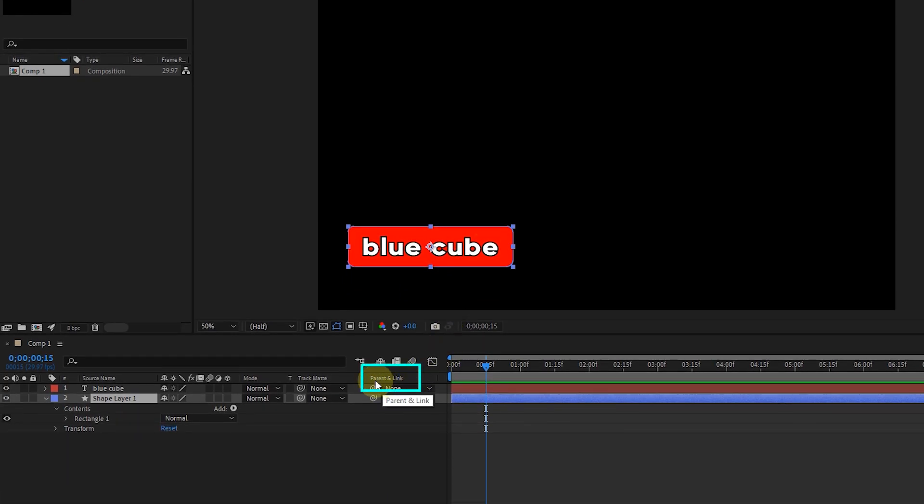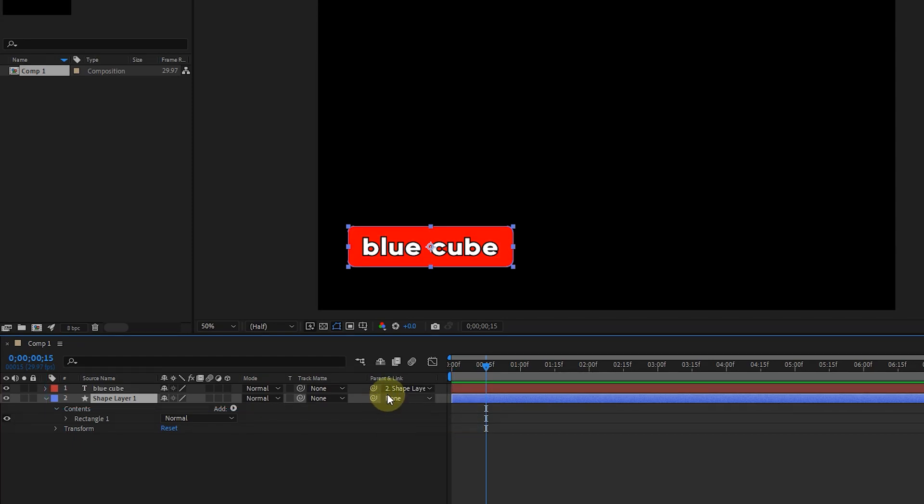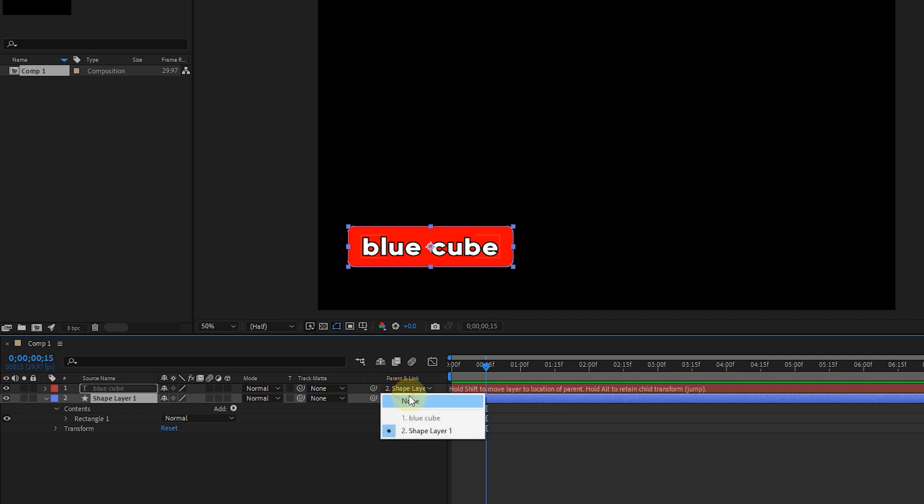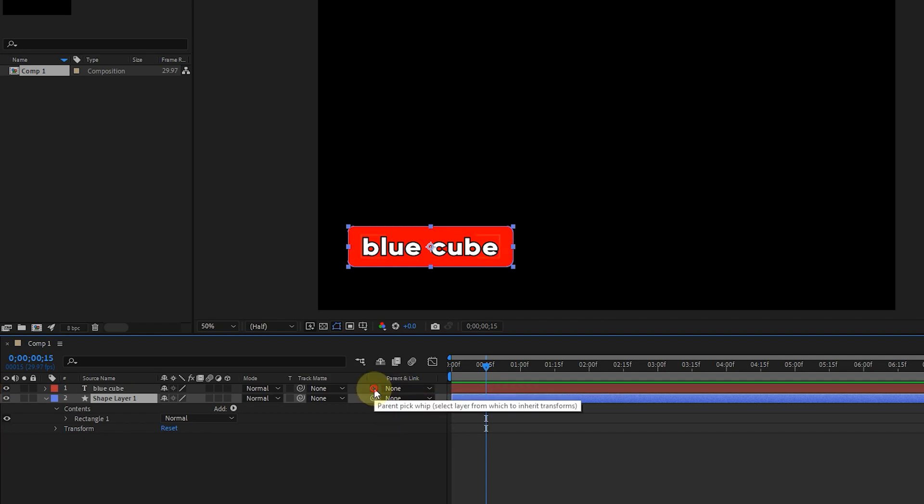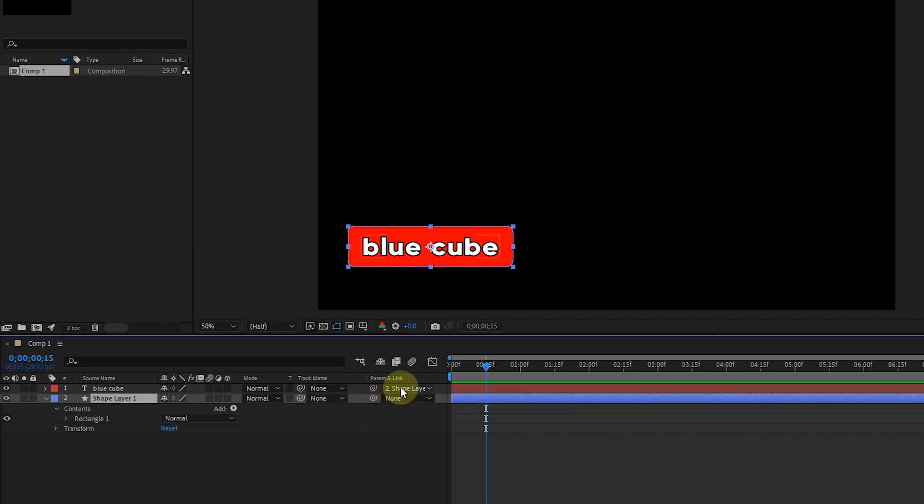Here is the parent and link option. In front of each layer, we can choose the name of the layer we want to link. For example, I select the shape layer 1. Also, with the whip tool and dragging on the desired layer, the link of the text layer to the shape layers is done.